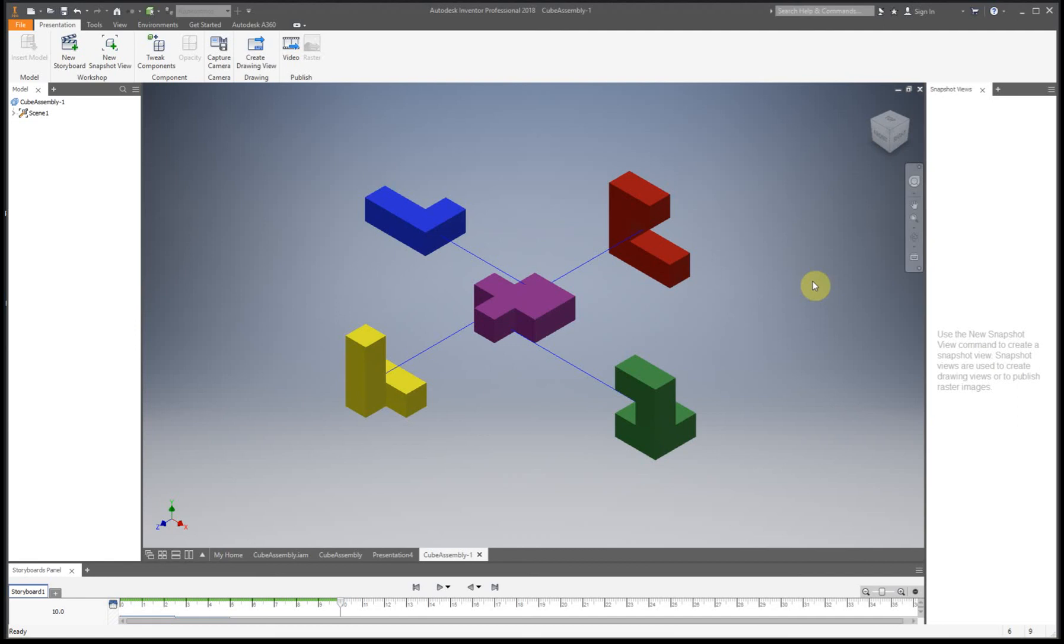All right, so in the next video, I'm going to show you how to actually take all of these files that you made and make work drawings out of all of them.